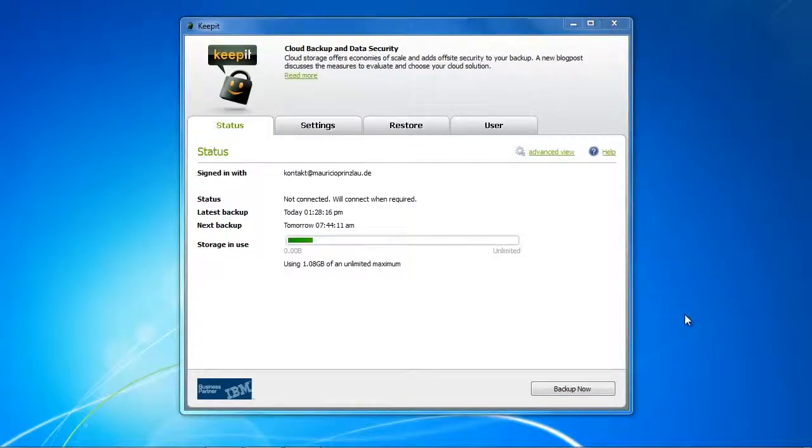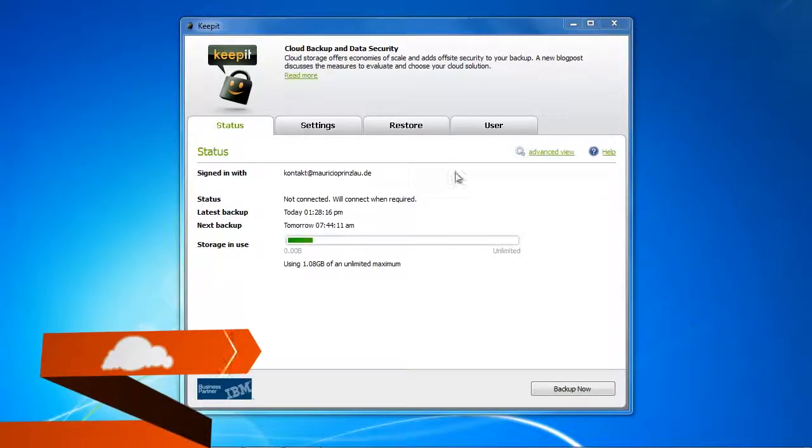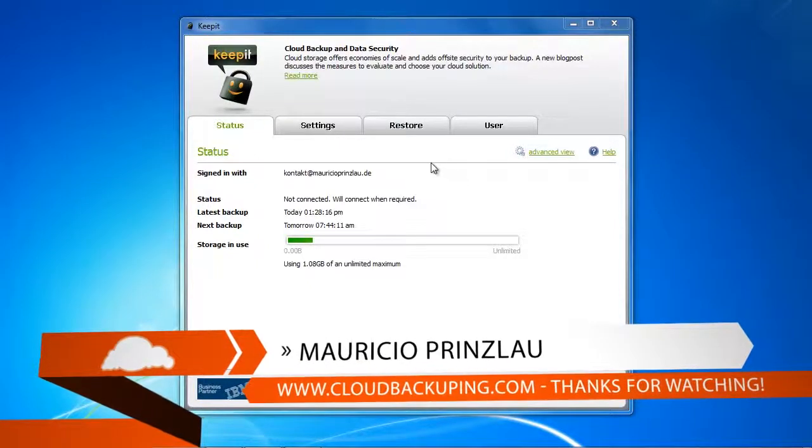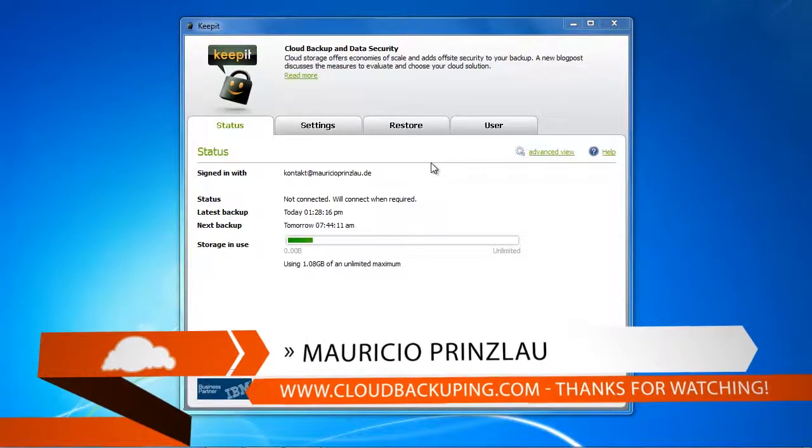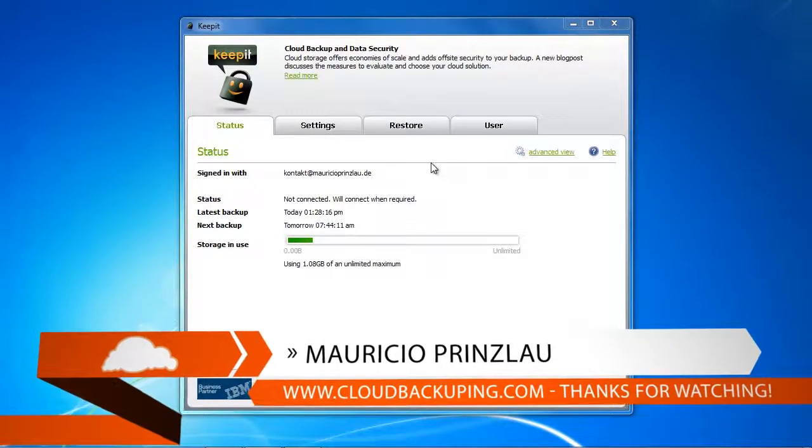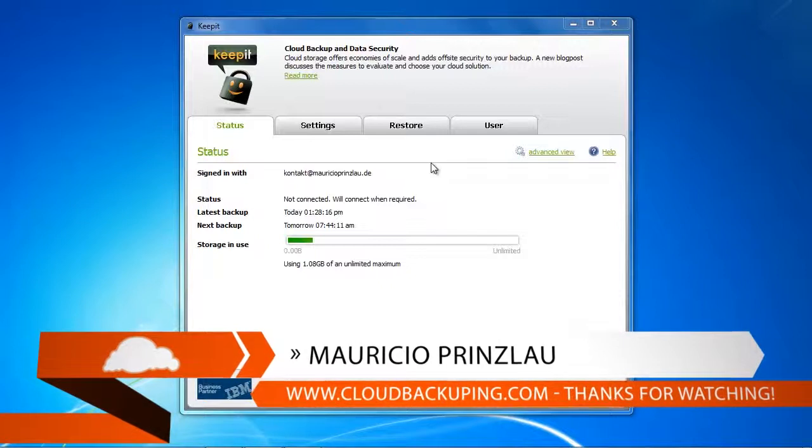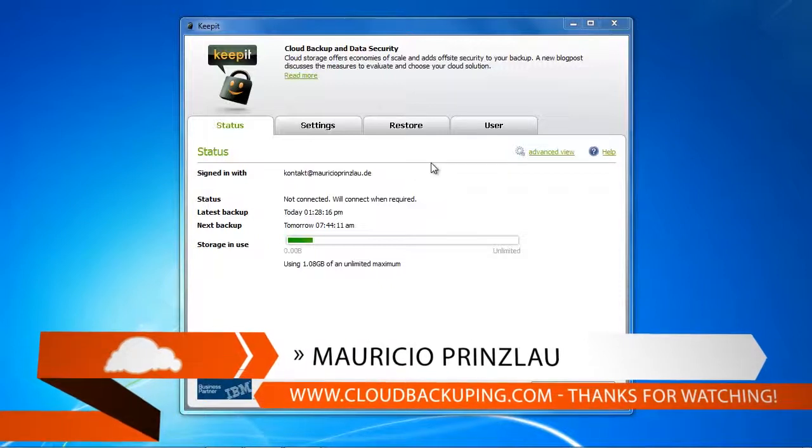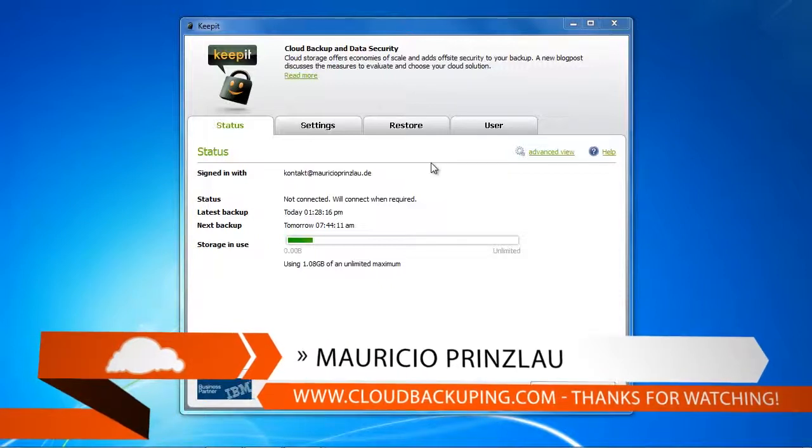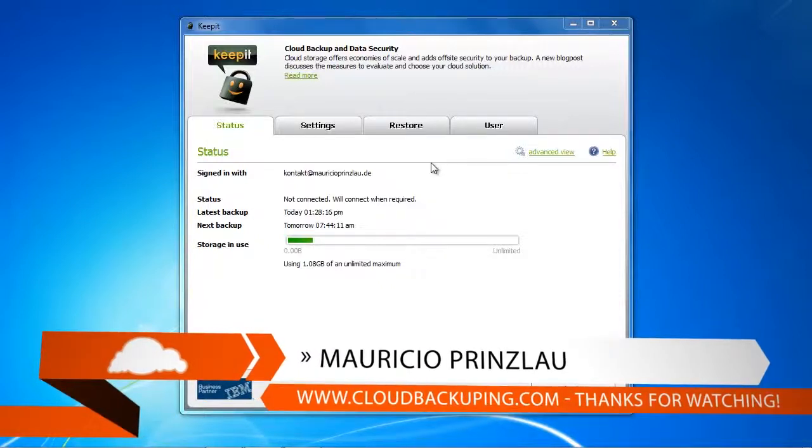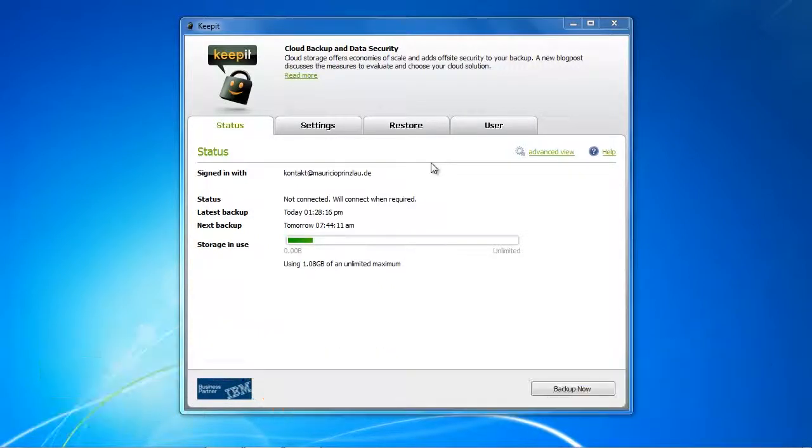Hello and I am back with another video for cloudbackuping.com. In this video we're going to have a look at the restore process of KeepIt and we're going to see whether KeepIt restores our data as promised, because this is the most important part.